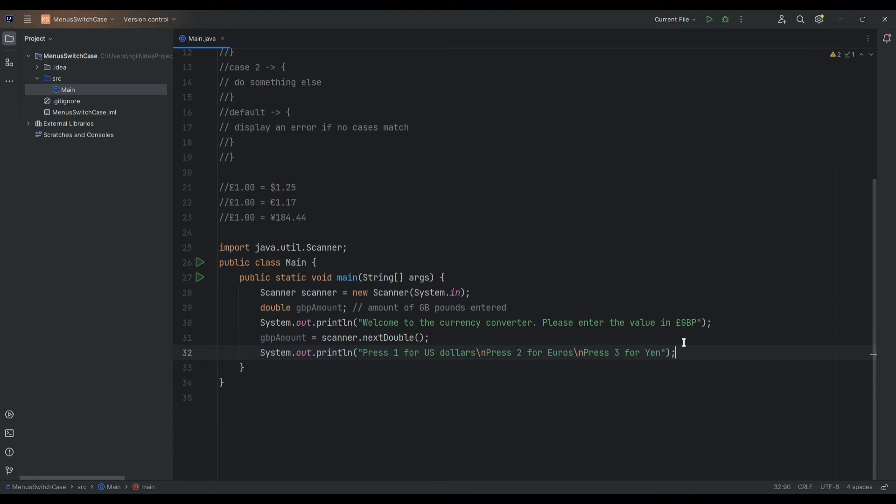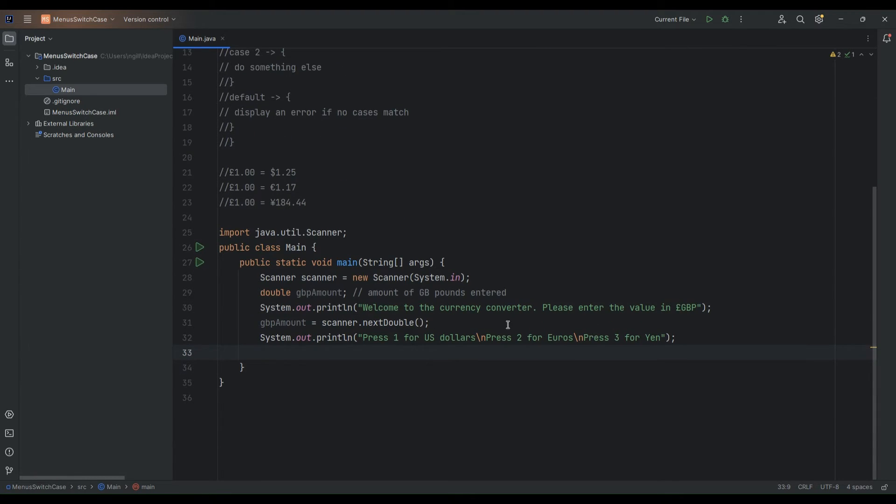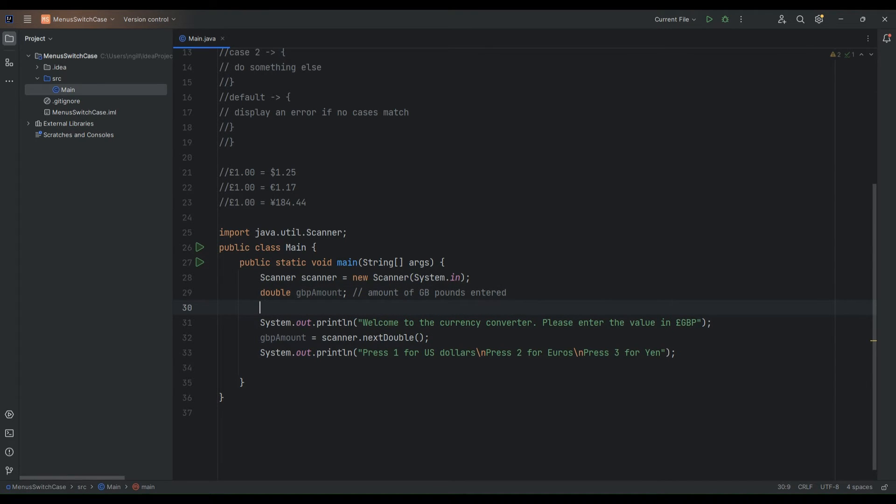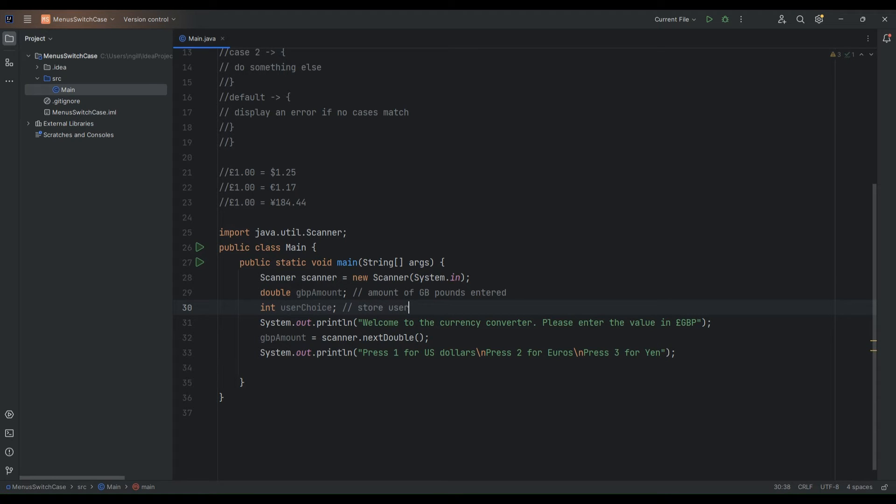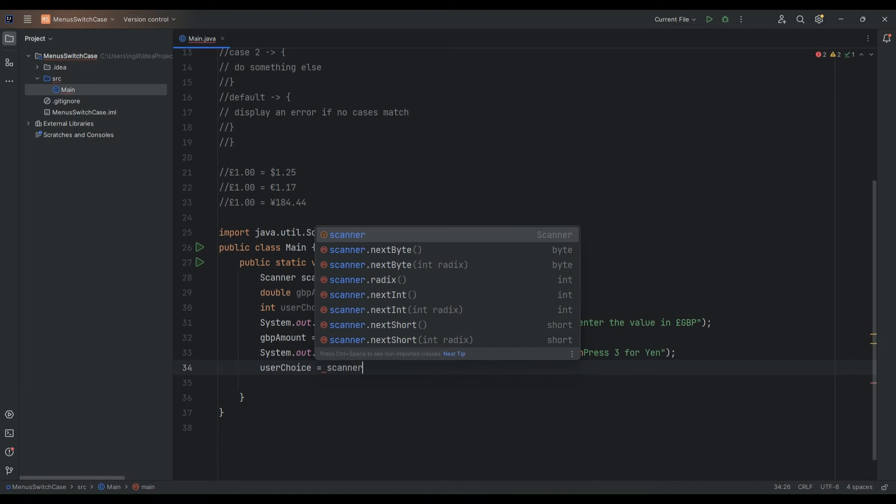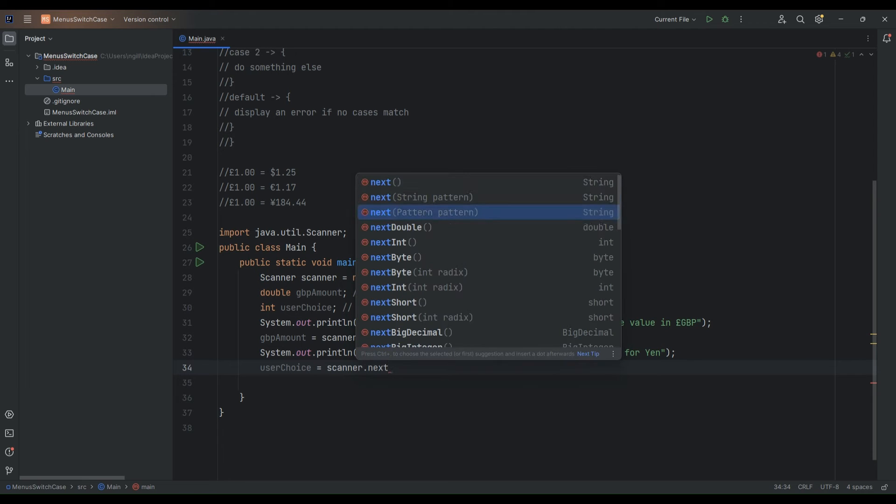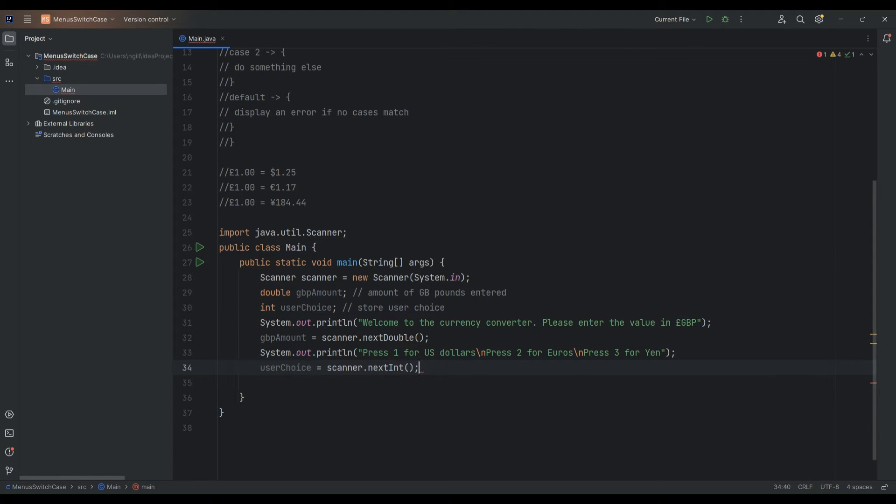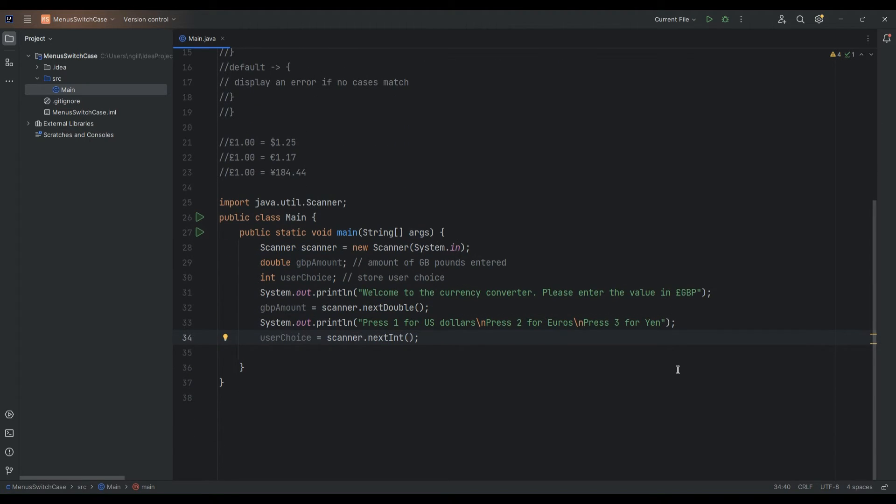So we've displayed the menu there to our users. Press one for dollars, press two for euros and press three for yen. And what we want to do next is we want to capture that as the user's choice. So what I'll do here is I will just declare another variable just up here in my code called user choice just to capture their choice whether they're entering in one two or three. Store user choice. And we'll capture that from the scanner. So we'll say user choice is equal to scanner and it's an integer. So next int, next integer entered in the scanner will be stored in the user choice variable.